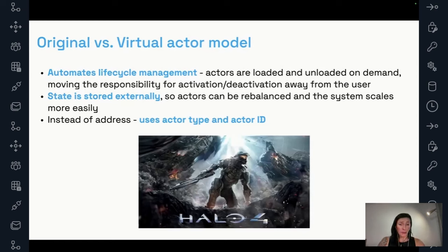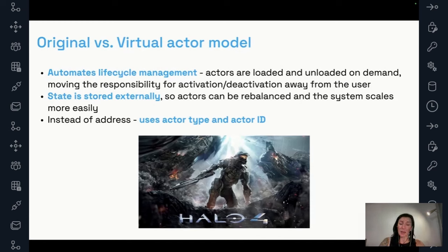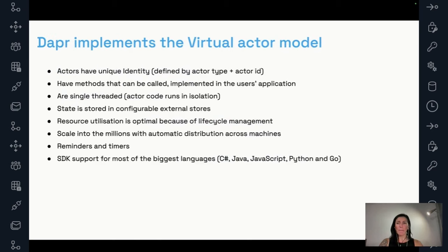One of the first use cases — and I'm sharing this because I think it's quite cool — was the Halo 4 game. They started seeing millions of daily users and scaling problems, and they were one of the first users of the virtual actor model. Now, how does DAPR relate? DAPR does implement the virtual actor model.